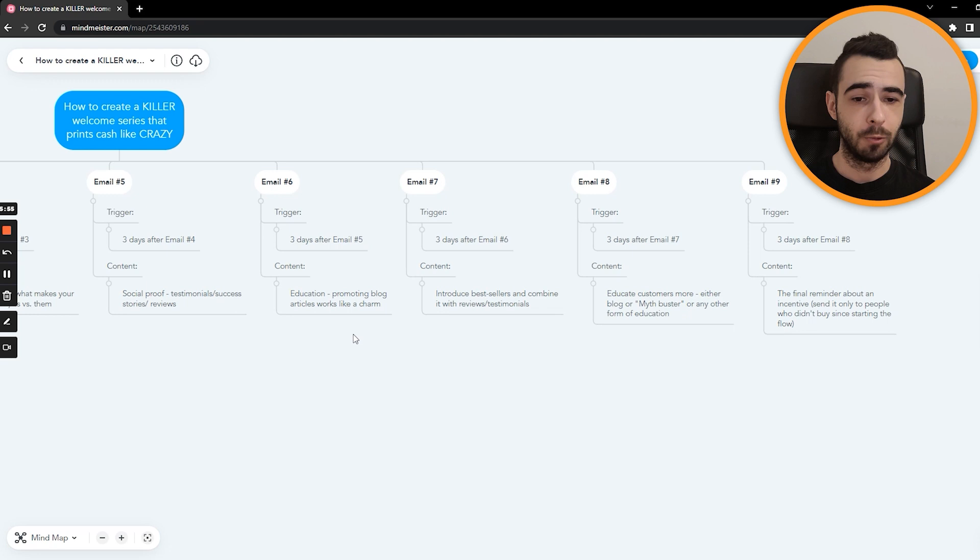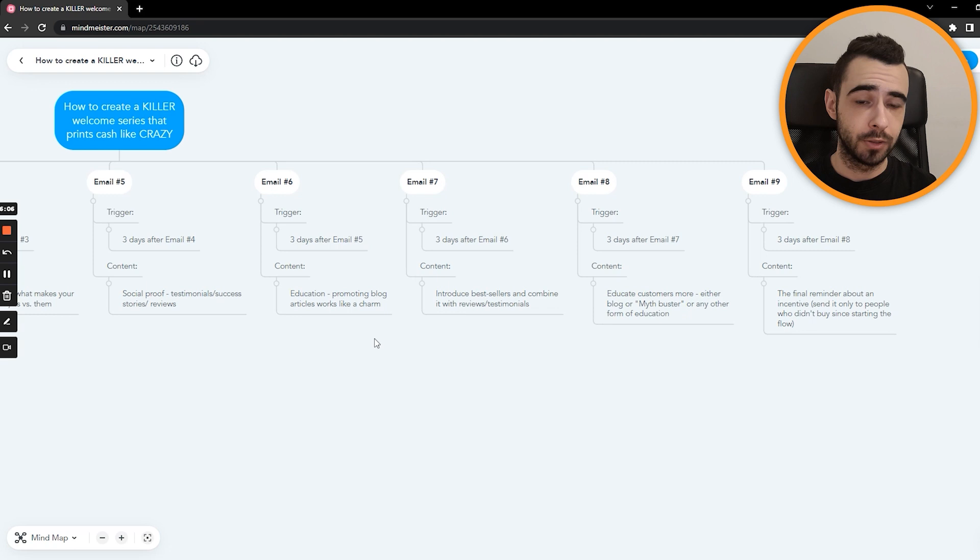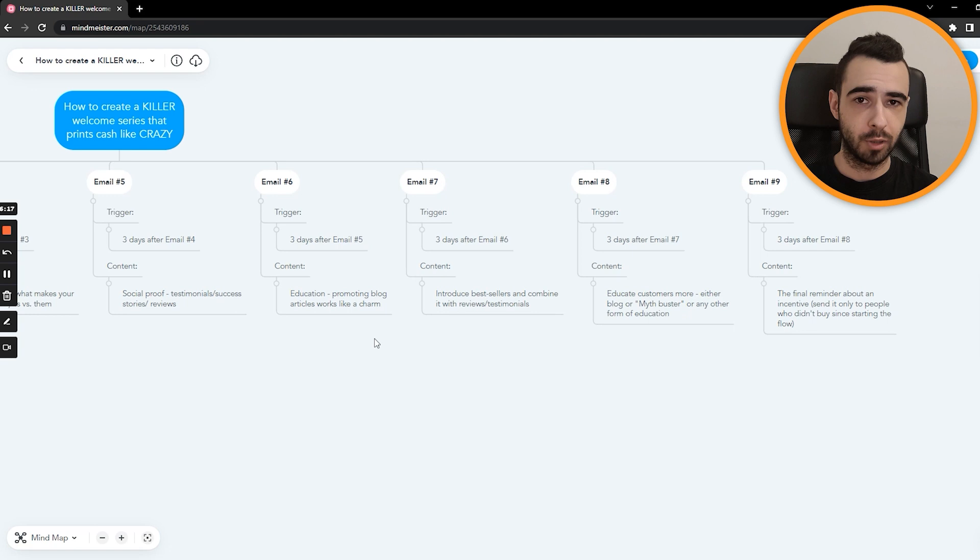So you can just promote blog. If you don't have a blog article, just create an actual educational email. You can just, I don't know, maybe look for some other blogs in your niche and have similar educational content, which is going to solve problems and give customers actual value. Like tips, how to change X, tips how to improve Y, et cetera, et cetera.